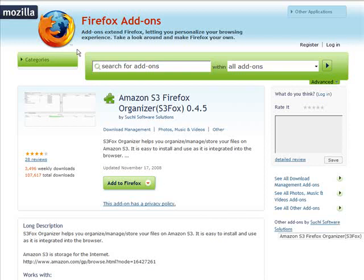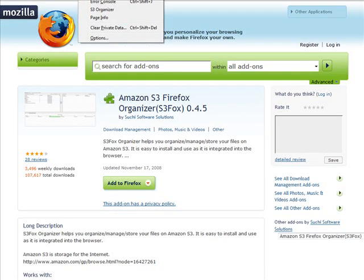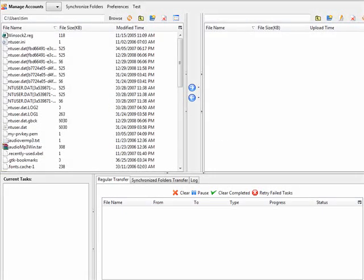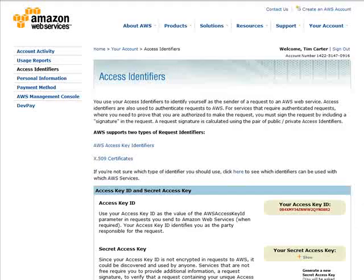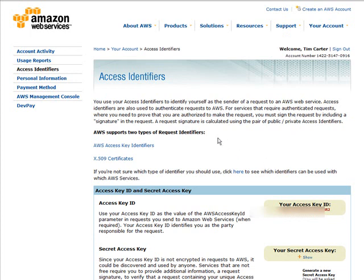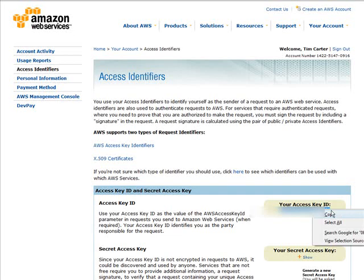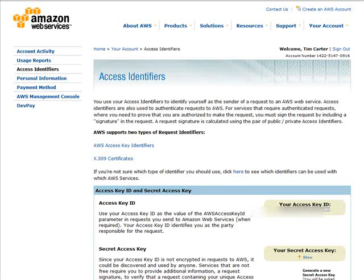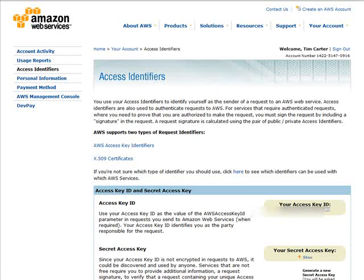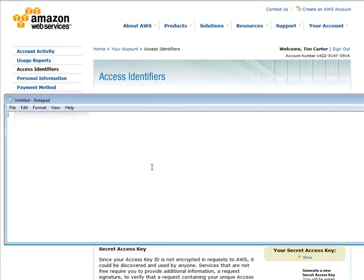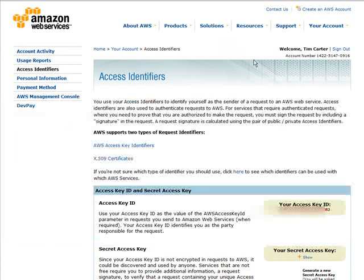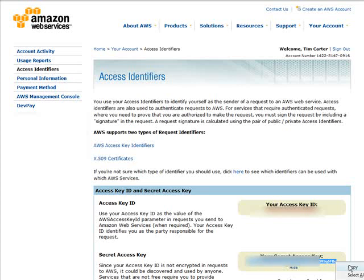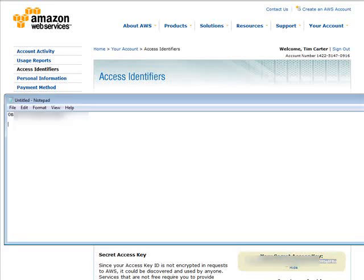After it restarts, when you go into Tools you should now see S3 Organizer. At this point, we need to go back to our Amazon services and our access identifiers. In here you have your access key ID, so copy that and open Notepad or somewhere where you can access it easily. Paste it in here, and then go back to your browser and click on Show underneath your secret access key. Grab that and paste that into your Notepad session as well.